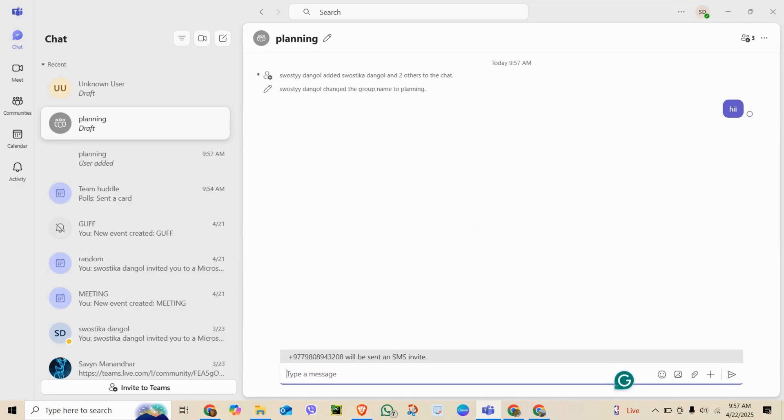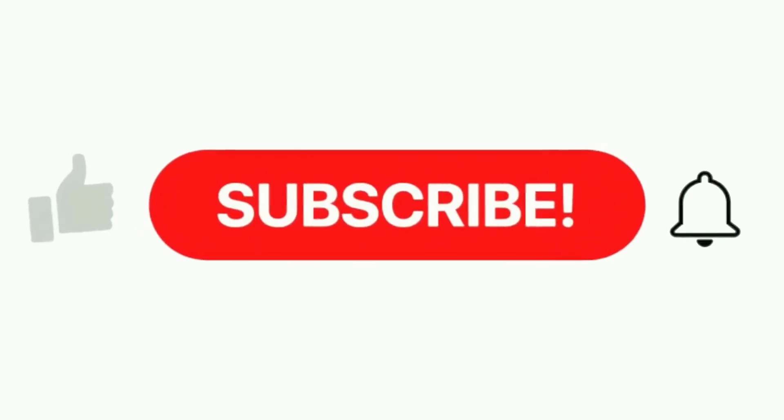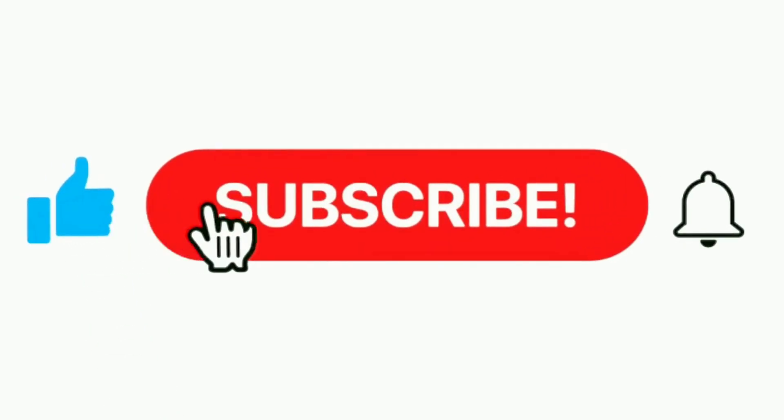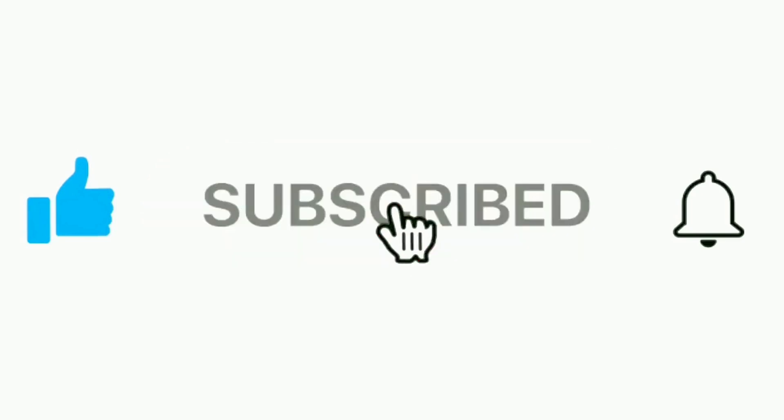That's it! You have successfully created a group chat in Microsoft Teams. If this was helpful, don't forget to like, subscribe, and hit the bell icon for more videos like this.